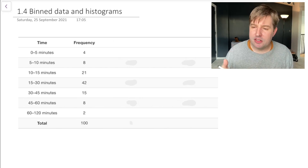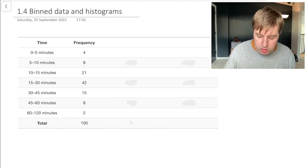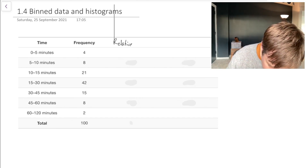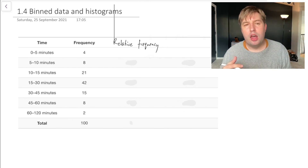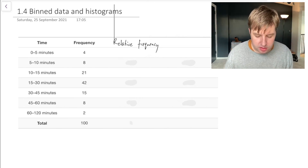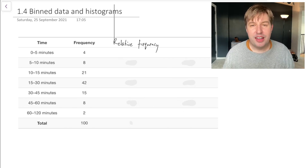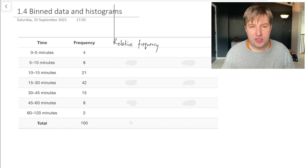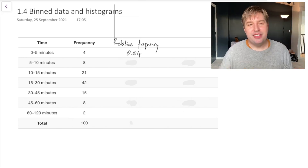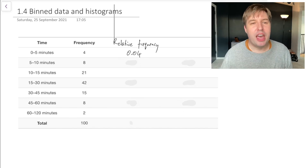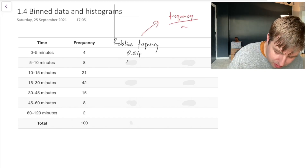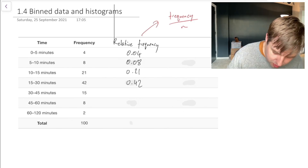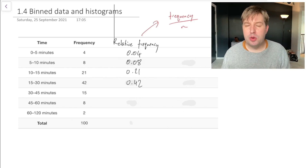Related to frequency is relative frequency. The relative frequency is what proportion of people answered that way. So if the frequency is 4 people out of 100, the relative frequency is 4/100 or 0.04. The relative frequency is the frequency — the number of people in the bin — divided by n, the total number of data points. So we get values like 0.08, 0.21, 0.42, and so on.